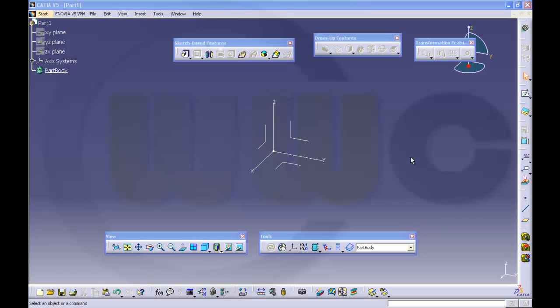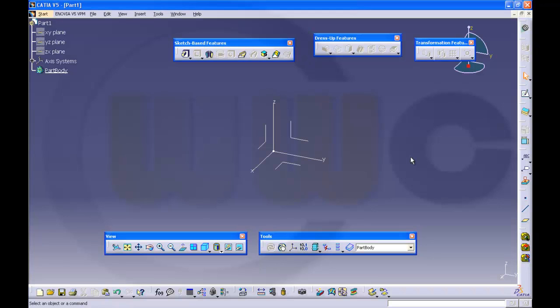Hello and welcome to another quick and basic CATIA V5 video tutorial. This time I will take a closer look at the strange behavior of toolbars in CATIA V5.